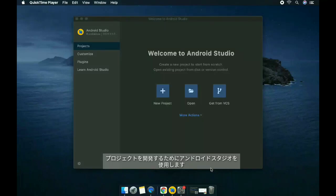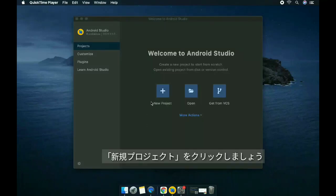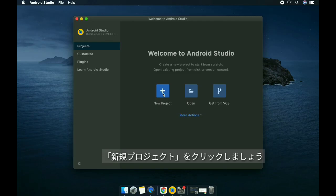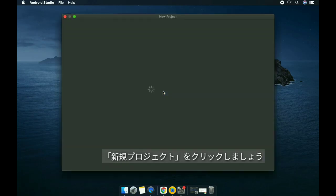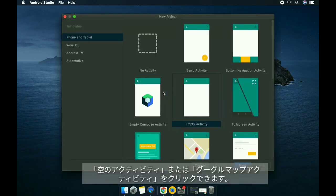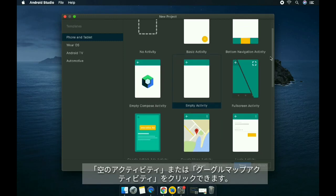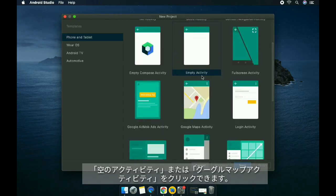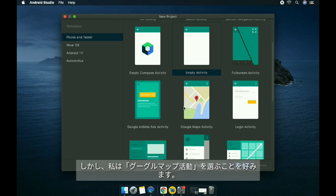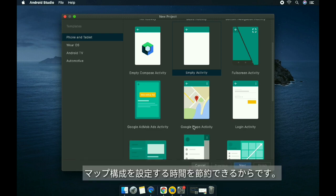We'll use Android Studio for developing our project. Let's click on new project, and then you can either pick empty activity or the Google Maps activity. I prefer picking the Google Maps activity because it saves us time setting up the configuration.